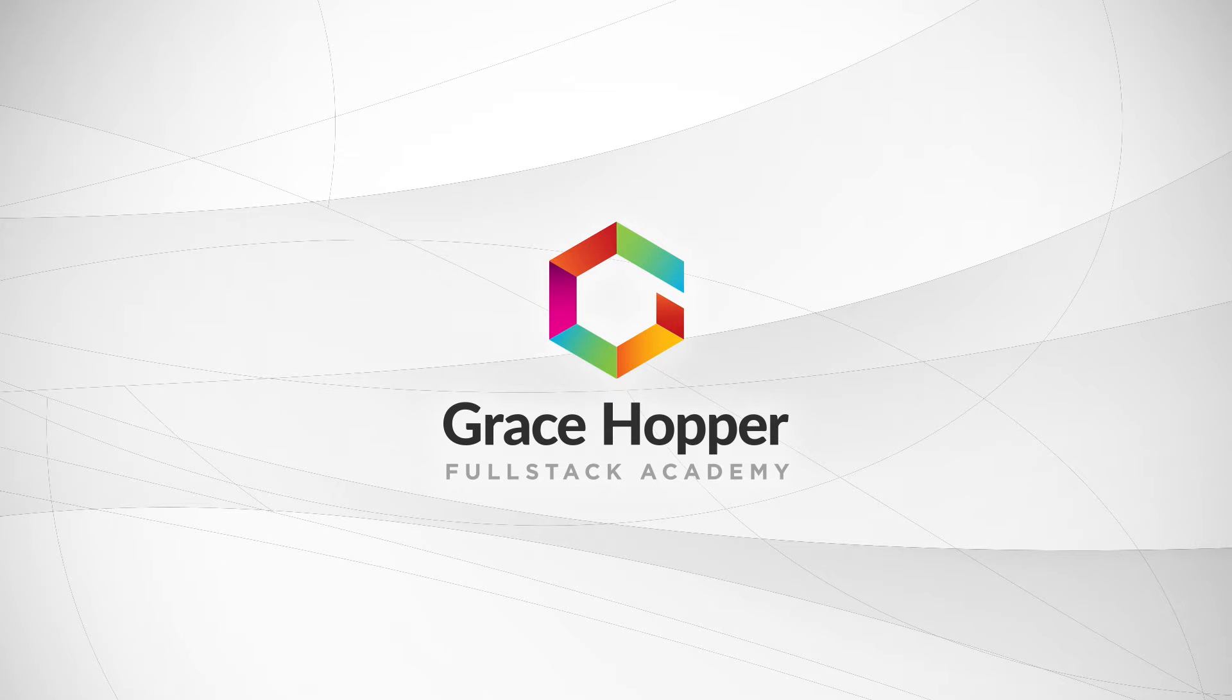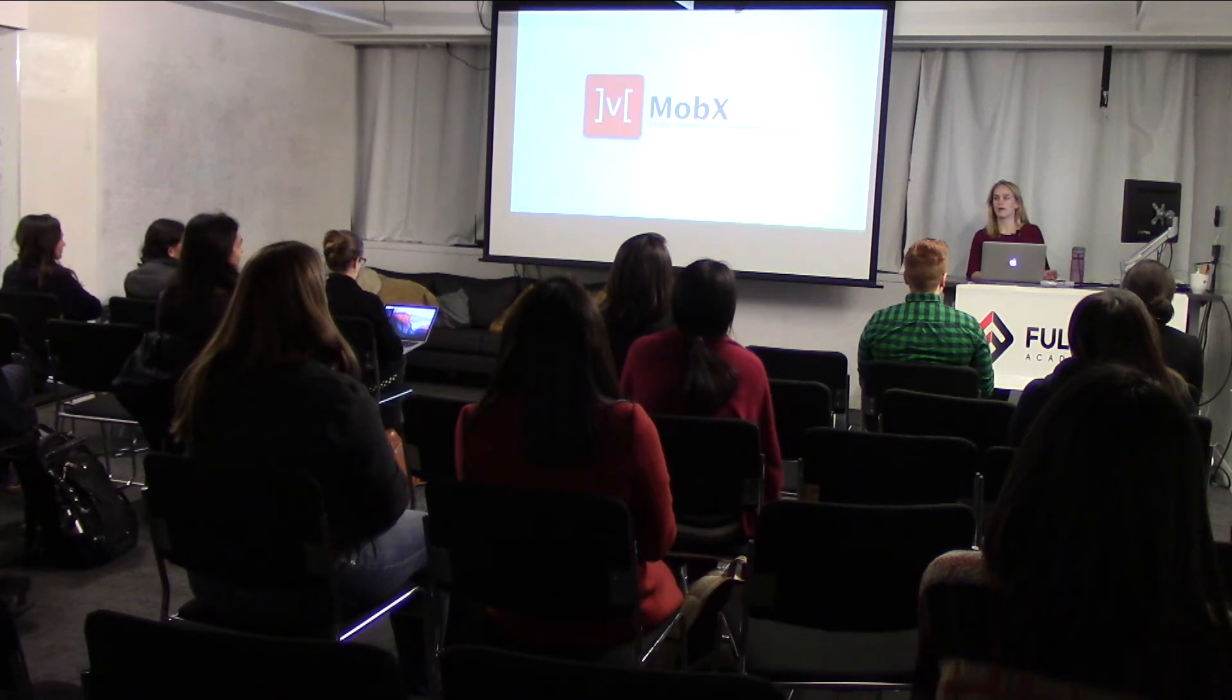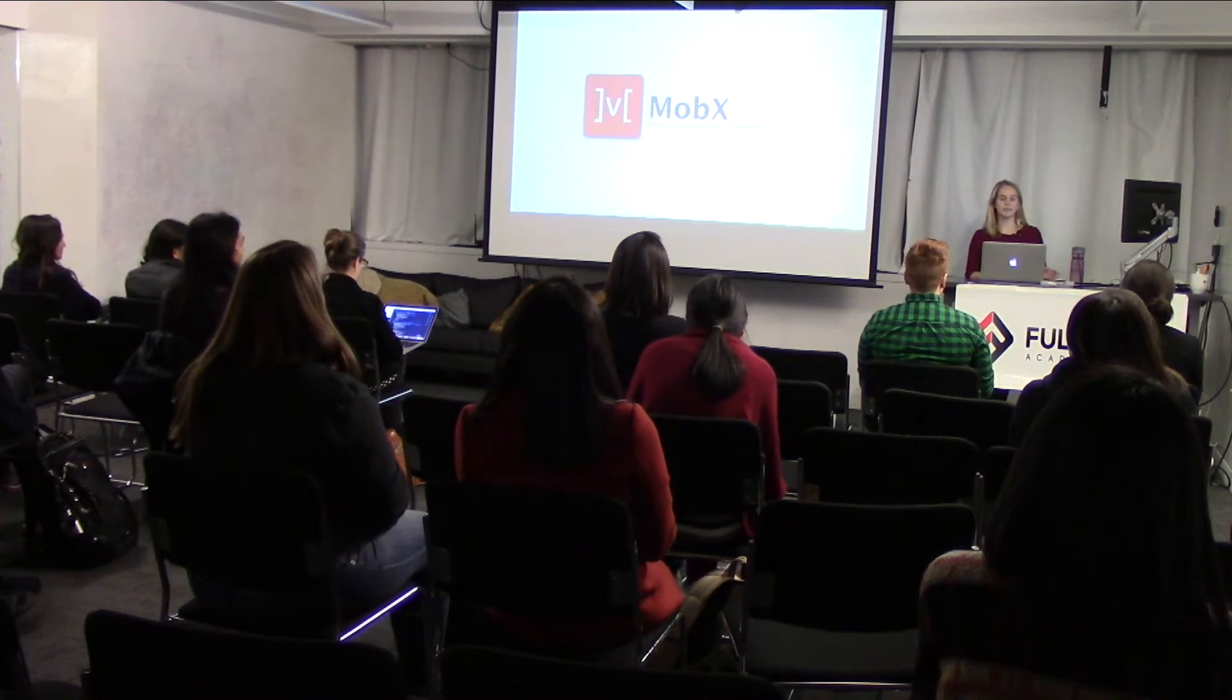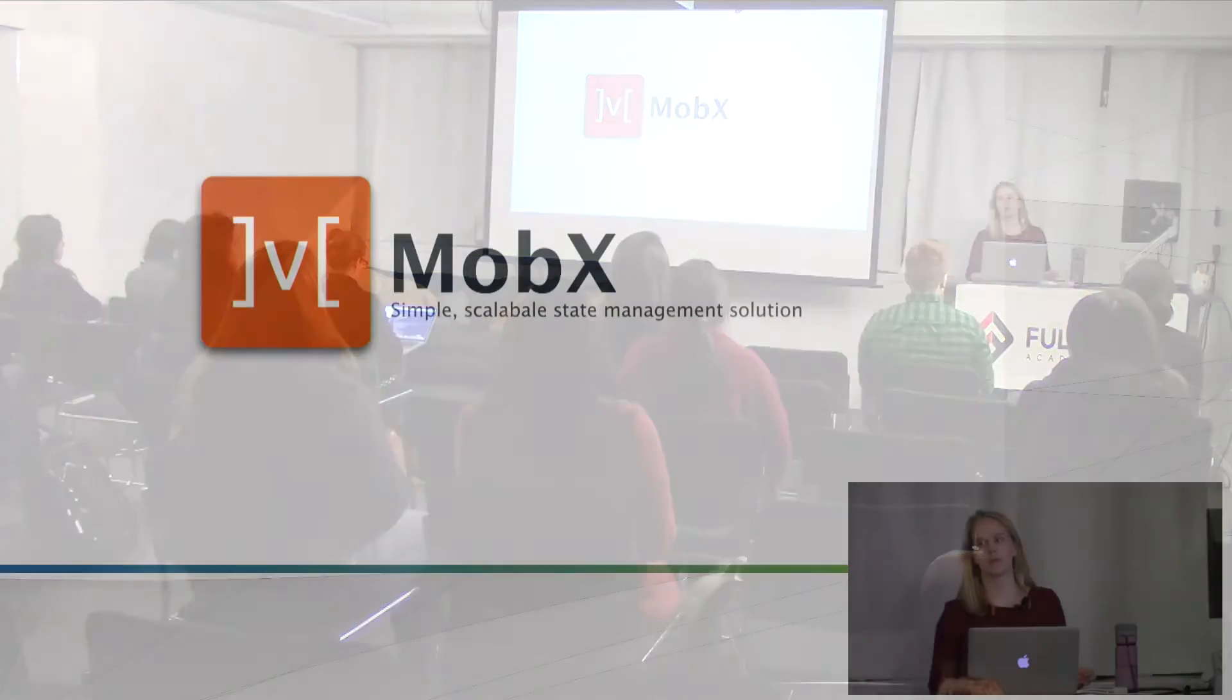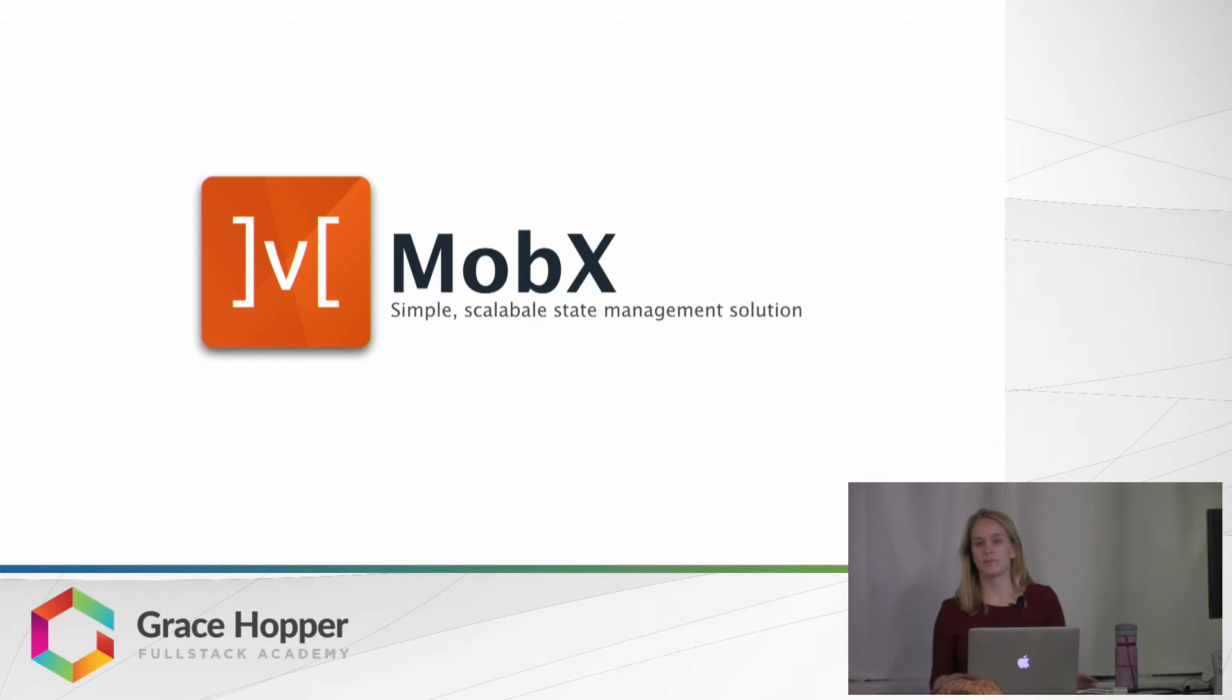Hi everyone, I'm Allie, and I'll be talking to you today about MobX, which is a simple, scalable state management solution. If that sounds familiar to you, that's a good thing,